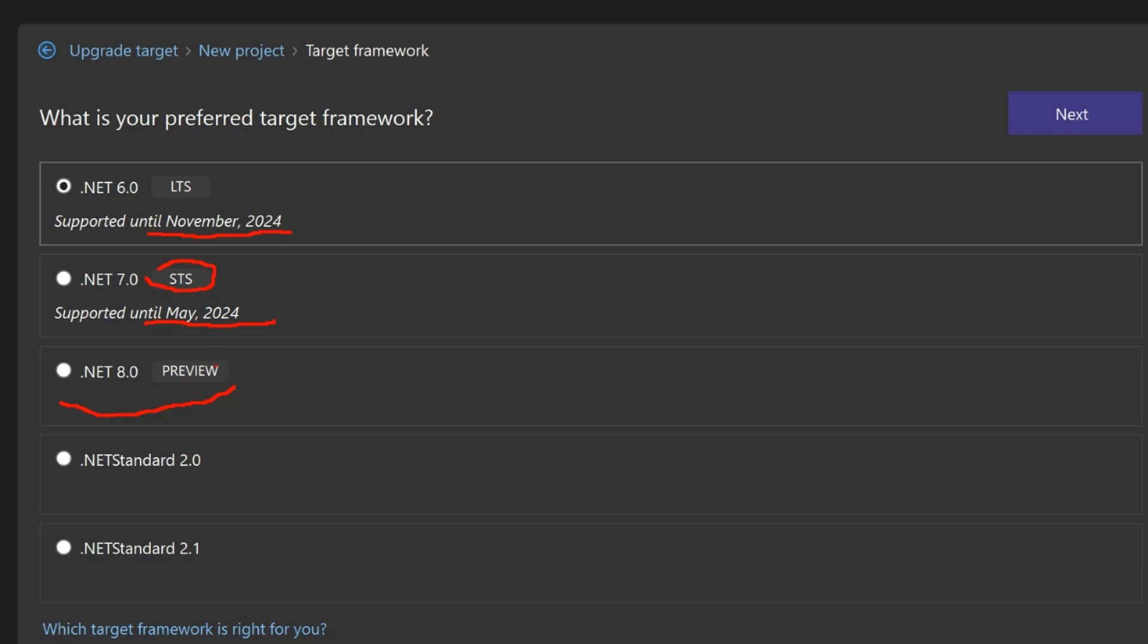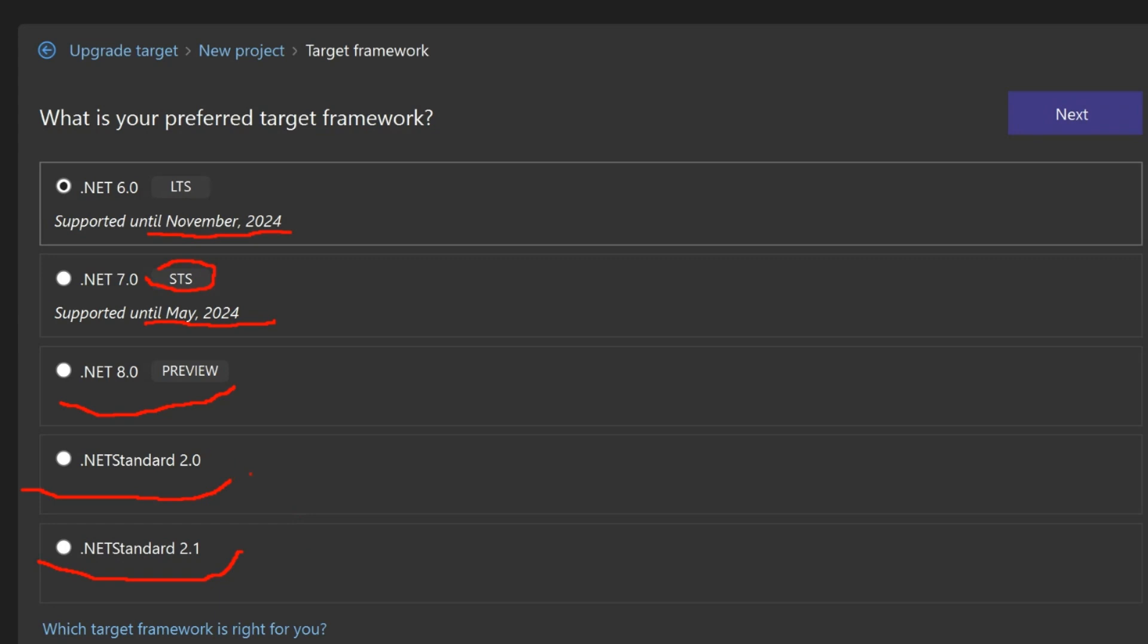Now, because we are porting Class Library, there are two more options, .NET Standard 2.0 and .NET Standard 2.1. That option is available for Class Libraries because sometimes you want your library to be used from both .NET Framework applications and .NET Core or .NET 6, .NET 7. In that case, you can use .NET Standard and to be compatible between Framework and Core Family, use .NET Standard 2.0 because 2.1 is not always compatible with .NET Framework. So because I plan to move all the code to the latest .NET, I'm not going to choose .NET Standard, I will choose .NET 7.